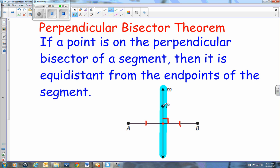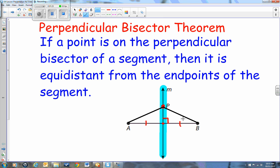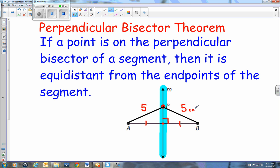If that's a perpendicular bisector, if I take a point — for example, point P here — and I go ahead and get out a ruler and measure a line from A to P, it will be exactly the same length as a line from P to B. So if AP is 5 centimeters, then PB would also have to be 5 centimeters.